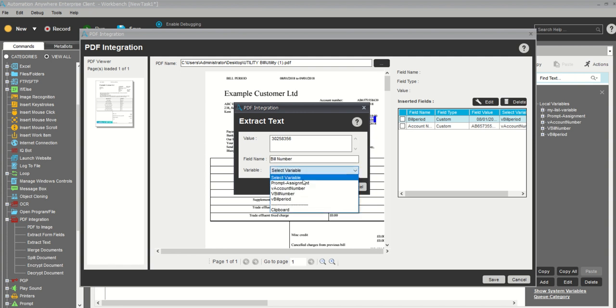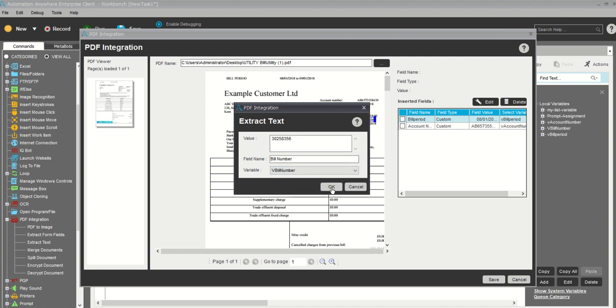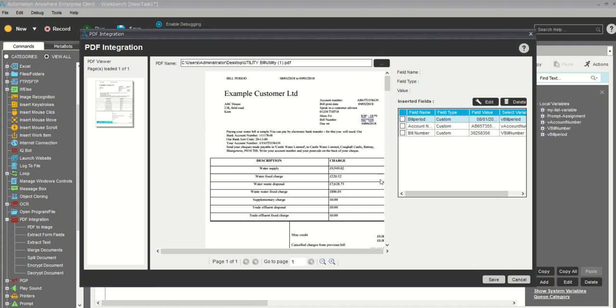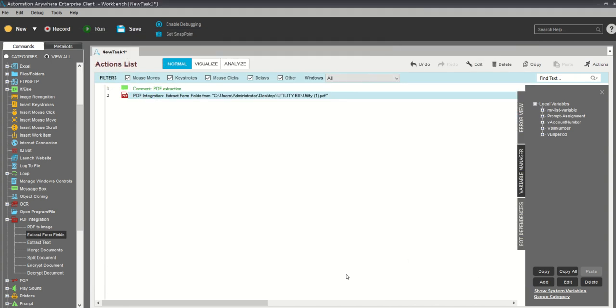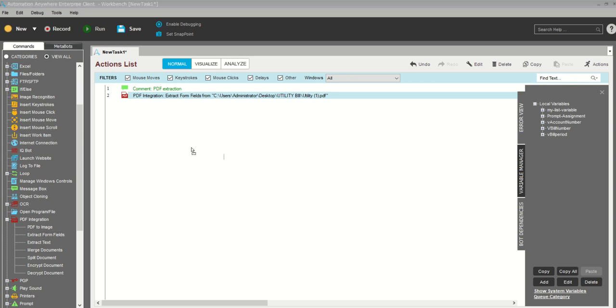It's bill number. My variable will be bill number. You can see I have collected all the data from the PDF that I need. Now I need to save it. You can see we've done the operation. Now I want to check this value, how it's getting pasted and how it's working. I need to take a message box here.